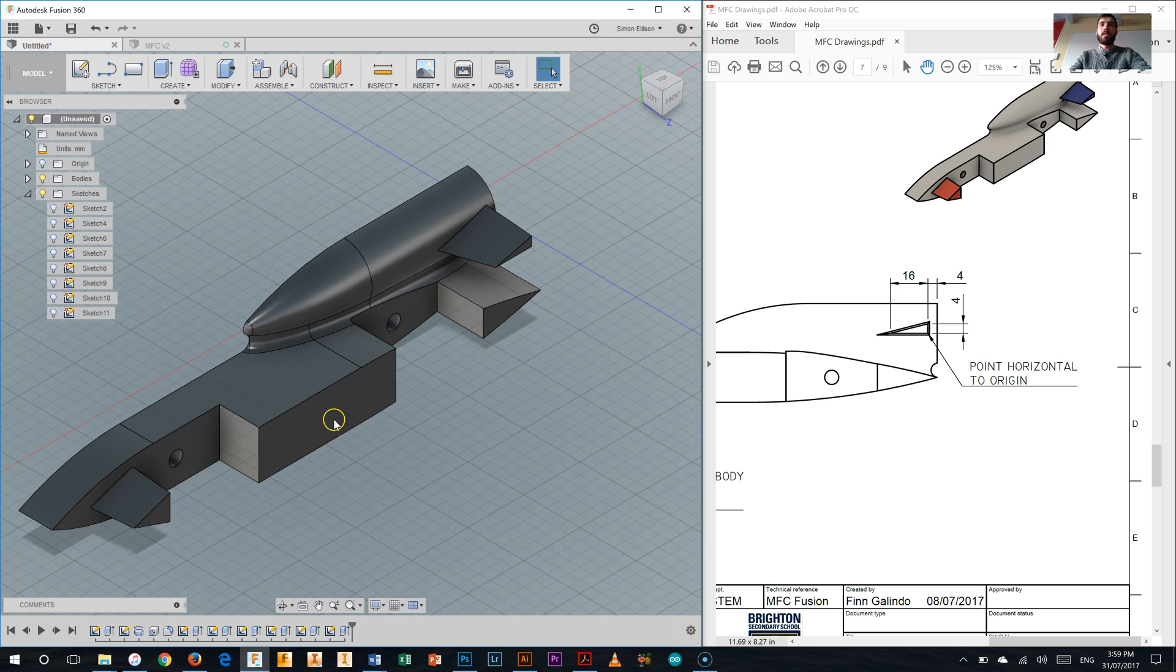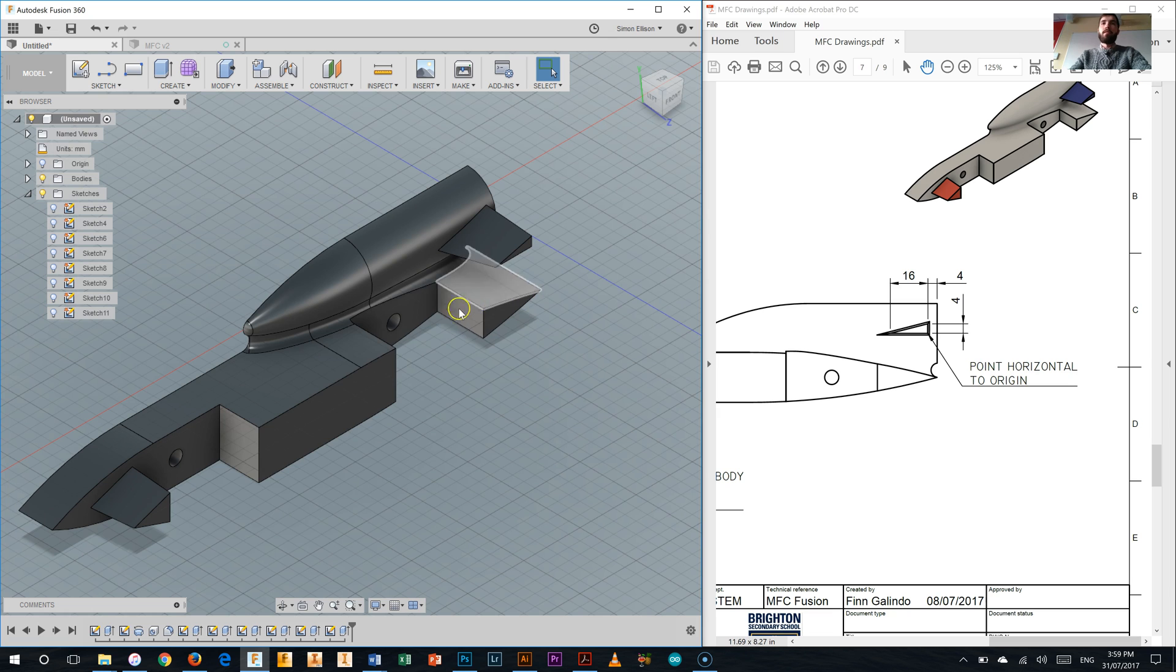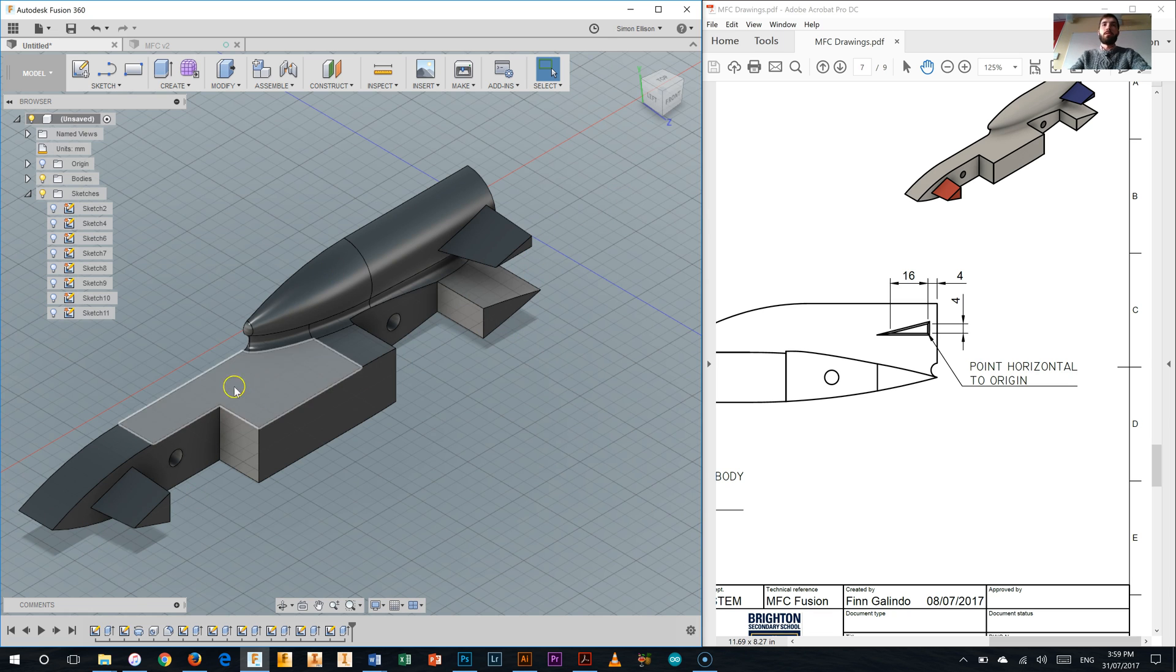So as you can see, it's getting quite close to the finished car now. We have our wheel cutouts, we've got our front wing, we've got our rear wing, and the rest of the body of the vehicle. That's looking great. See you in the next video.